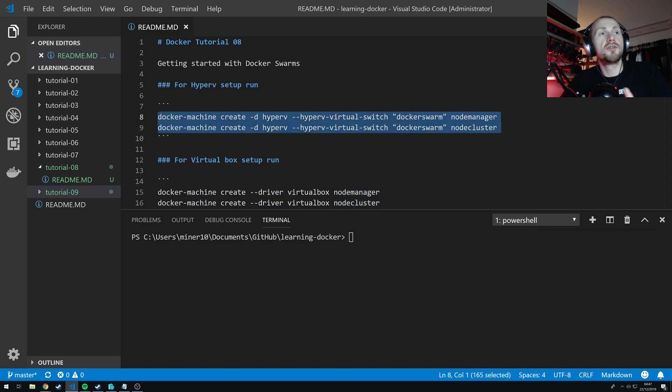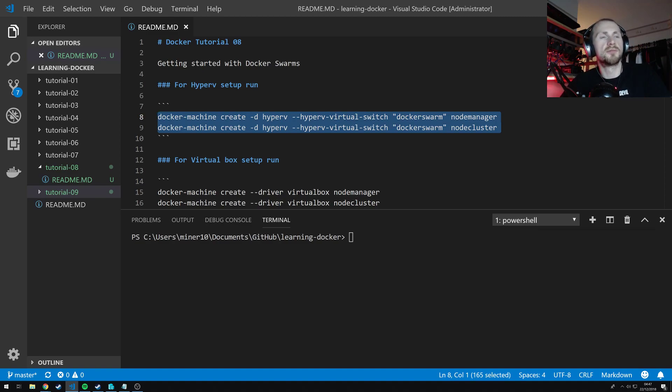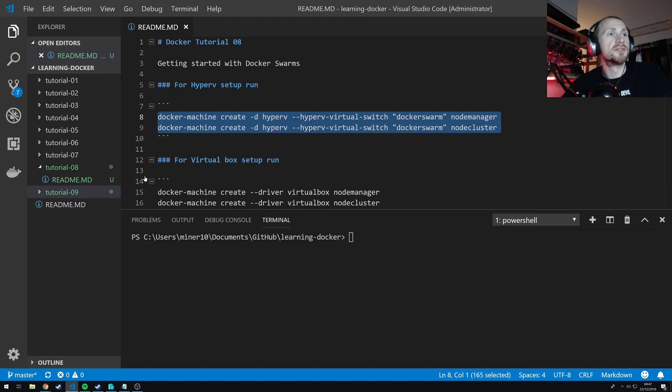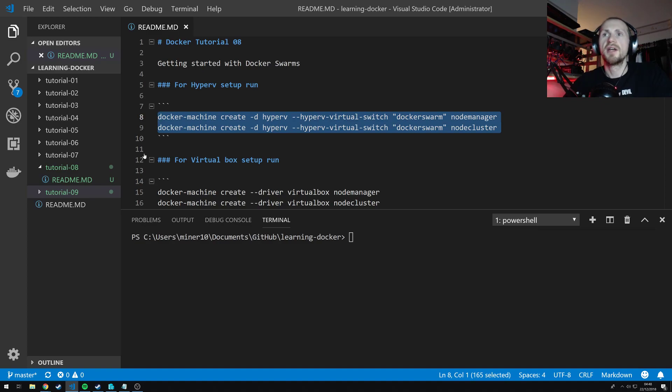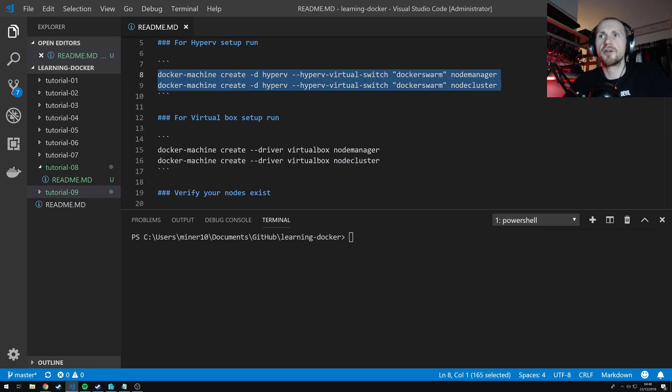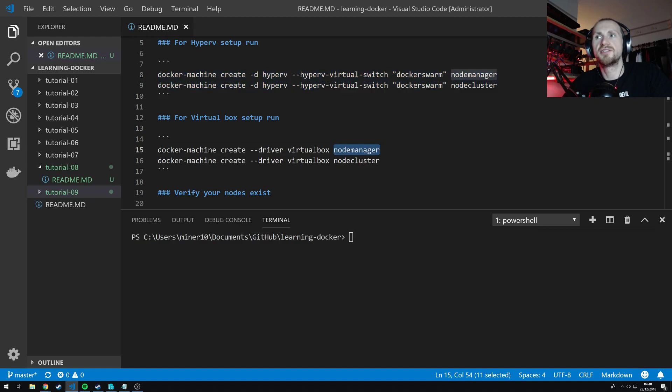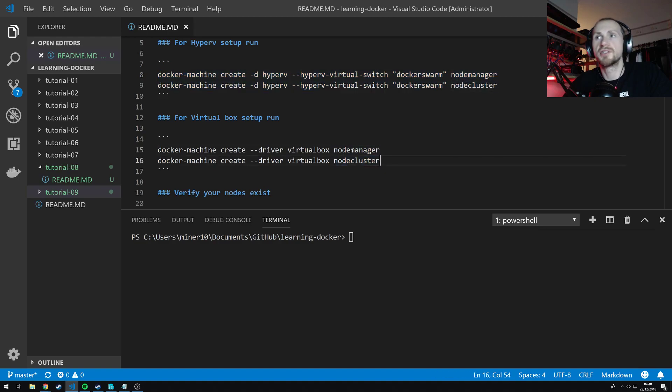Now if you're using VirtualBox, go to Oracle VirtualBox, download the Oracle VirtualBox application. Make sure it's installed, the service is running and so forth. And then you can run the command very similar to the Hyper-V command. Docker machine create --driver virtualbox and then essentially the same node-manager and node-cluster.